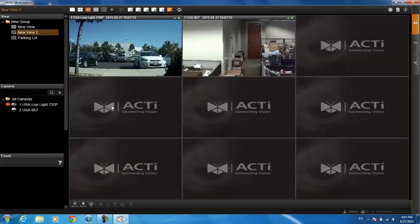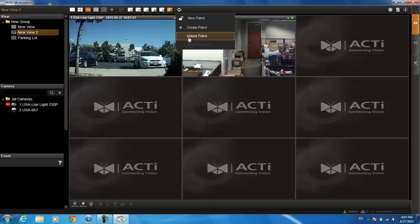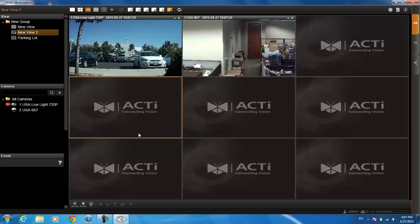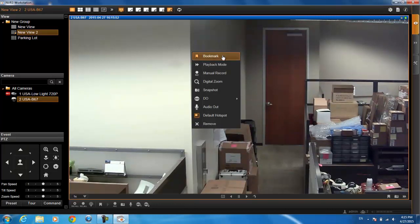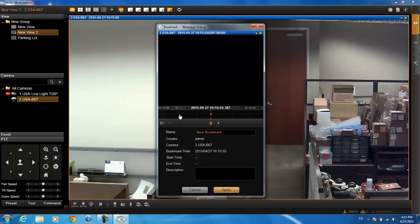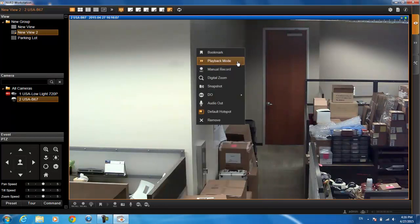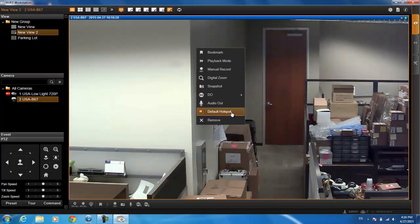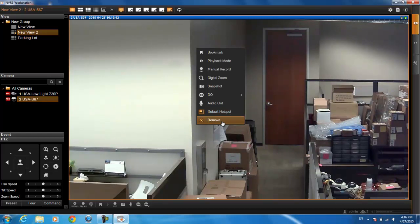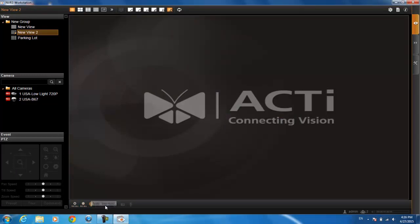If you want to patrol through your cameras, click on the save view patrol button and you can do an instant patrol — it will start cycling through all of your cameras. Other live view functions: if you right-click on your camera, you'll see options to bookmark a particular occurrence, go into playback mode, start manually recording, do digital zoom, take a snapshot, turn on digital outputs, or do audio out. The manual recording buttons, audio broadcast, snapshot, and bookmarks are also available in the toolbar at the bottom.